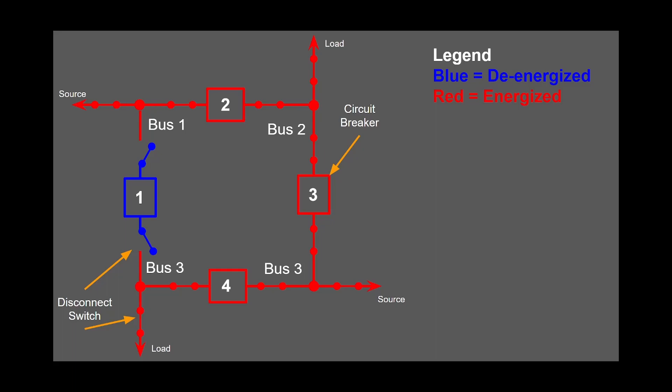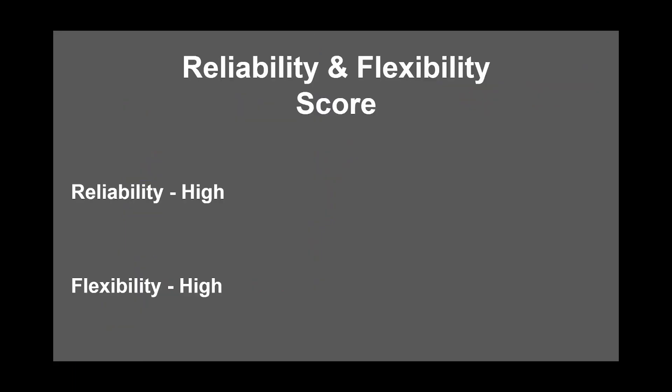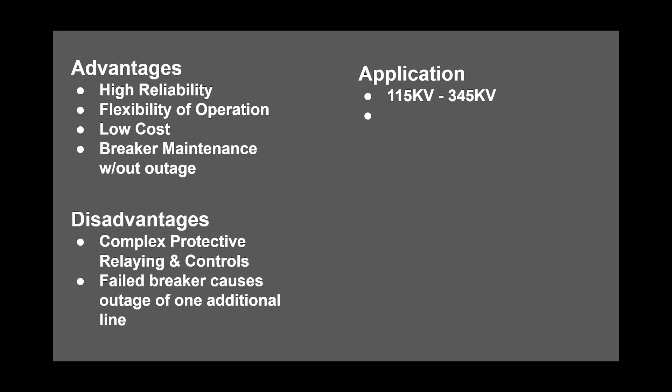The advantages of the ring bus configuration are: high reliability, flexibility of operation, low cost, and any breaker can be removed from service without outage.